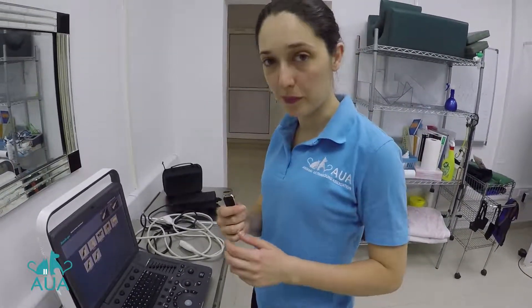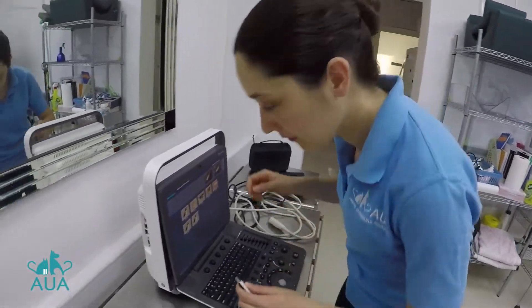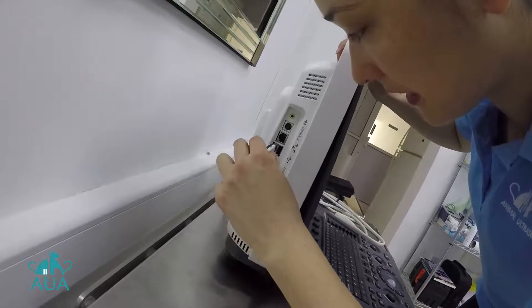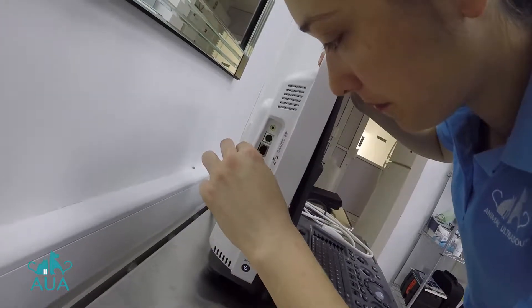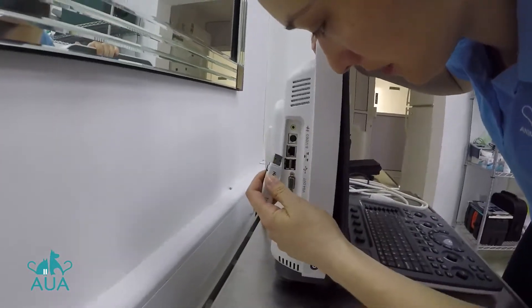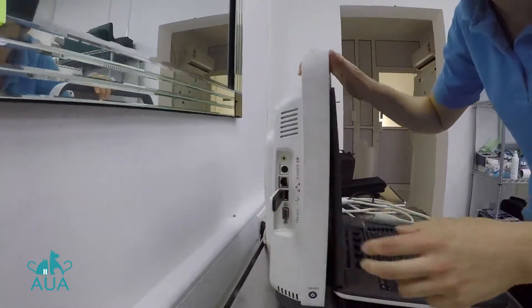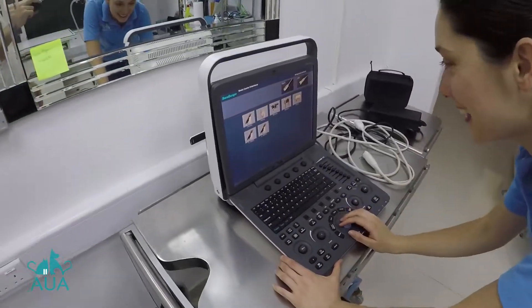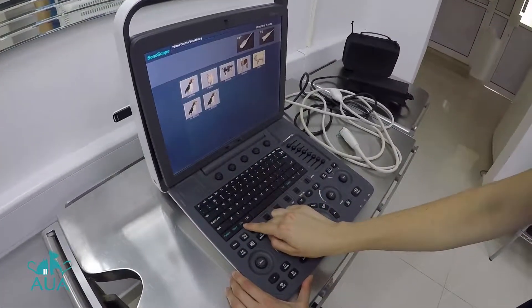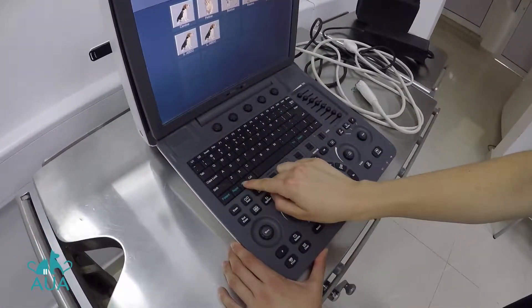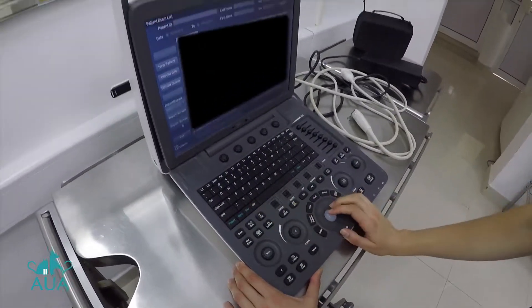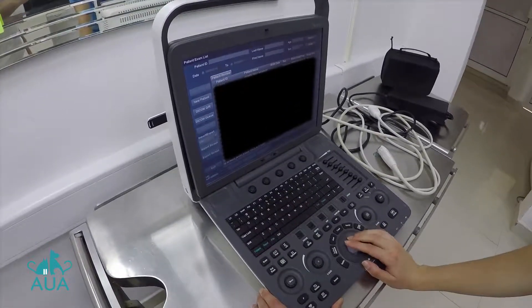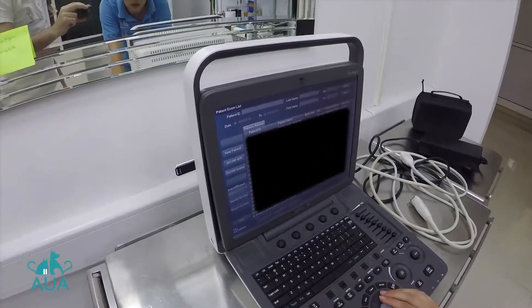I'm going to show you now how to export your images via USB. Put your USB stick in the right way round. And then you just click File, and you need to go into the patient you want.